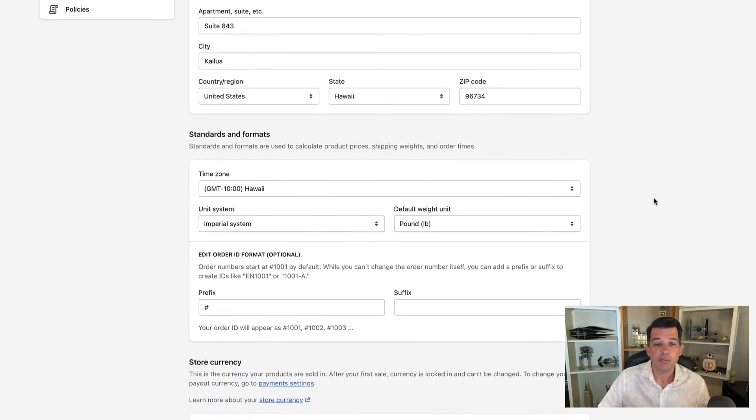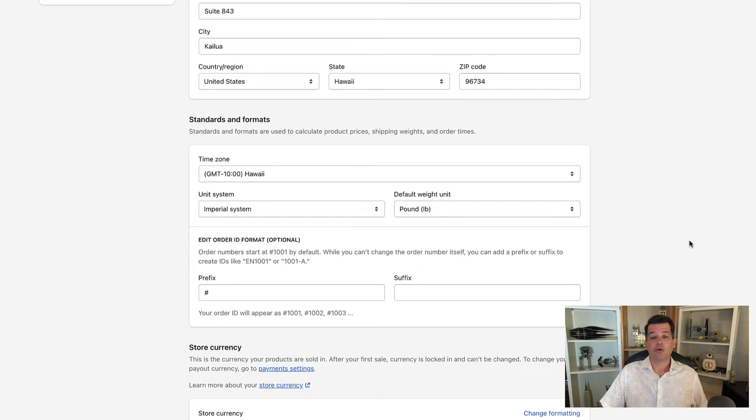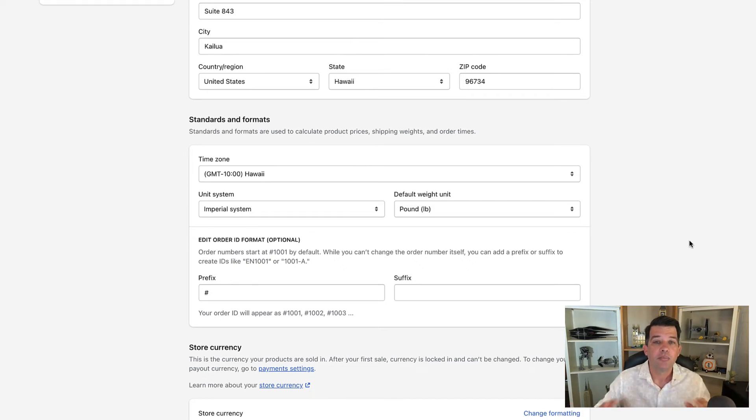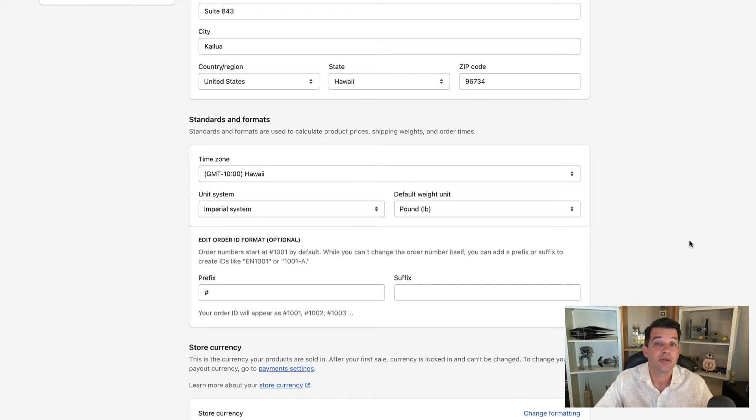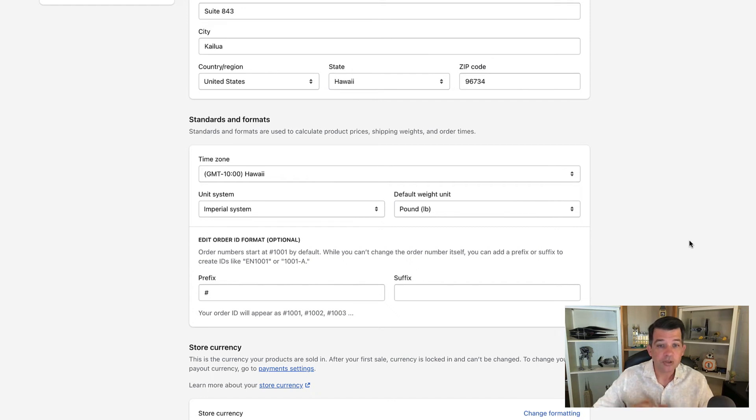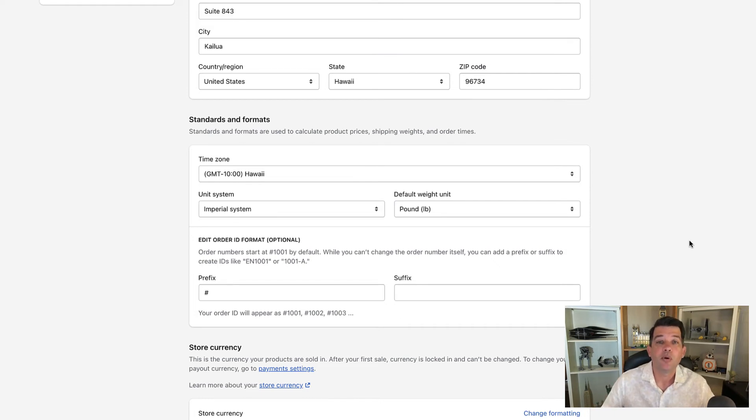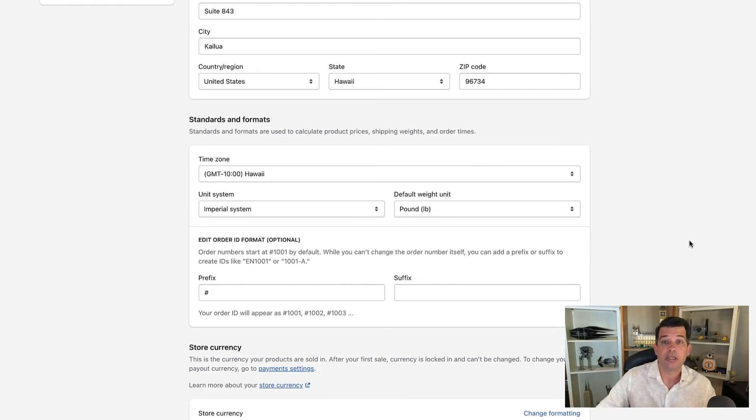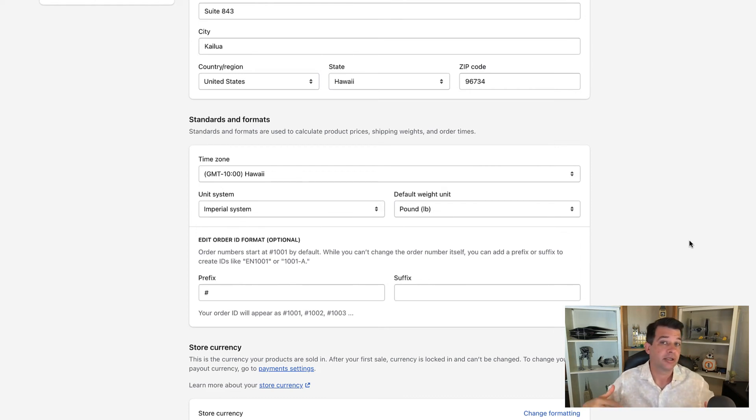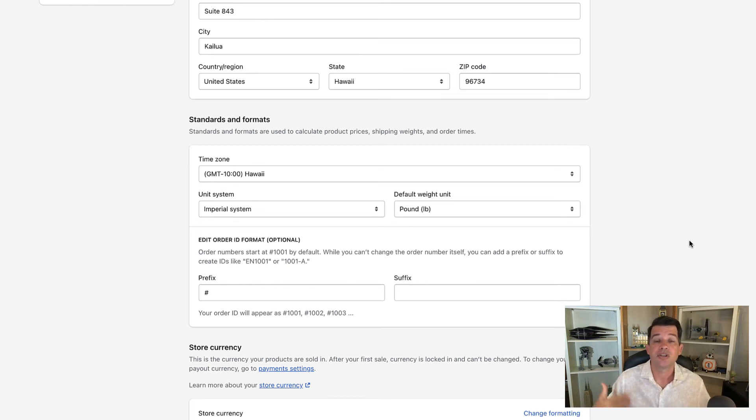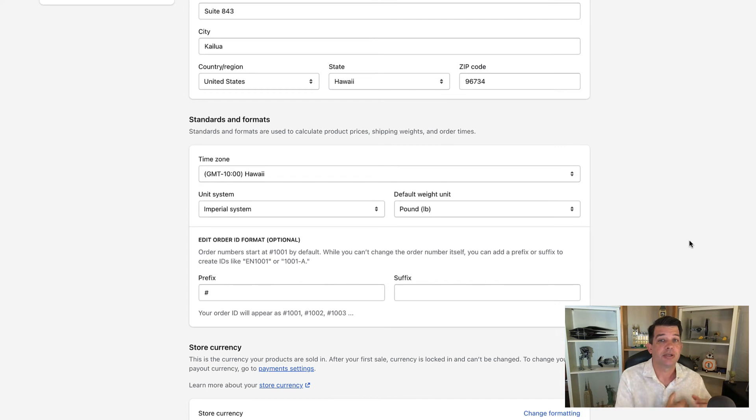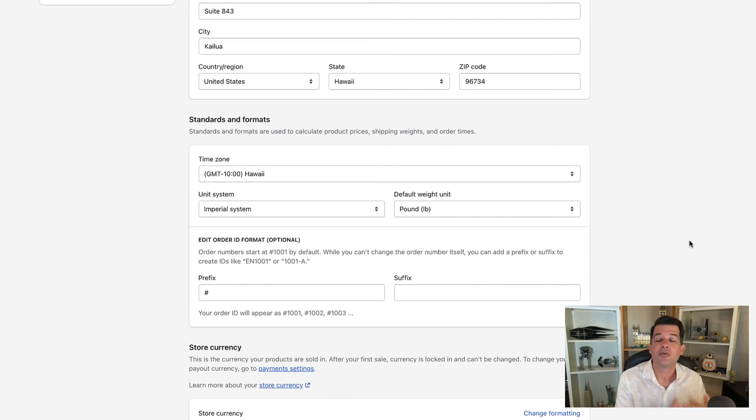Right below that is the standards and format section. Pretty straightforward, but you do want to pay attention to the time zone you have your store set up in. So I'm in Hawaii—let's say somebody in New York purchases a product at 3 AM their time. That's going to be the previous day in Hawaii time. So if someone emails me saying, 'Hey, I bought this order on Saturday,' and I'm like, 'I don't see any orders on Saturday,' that's because my system is set up on the Hawaii time zone. So those transactions are going to show on the previous day, Friday, probably about nine